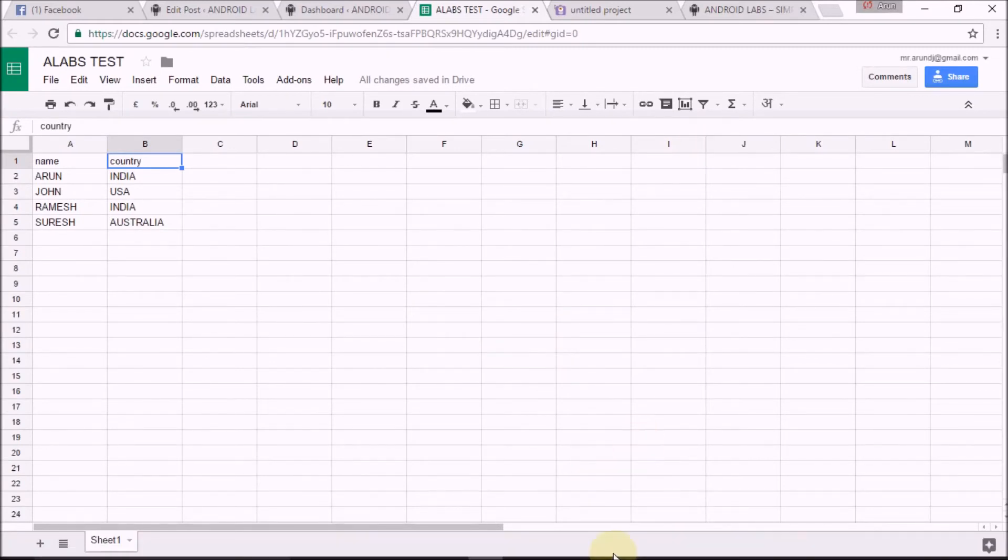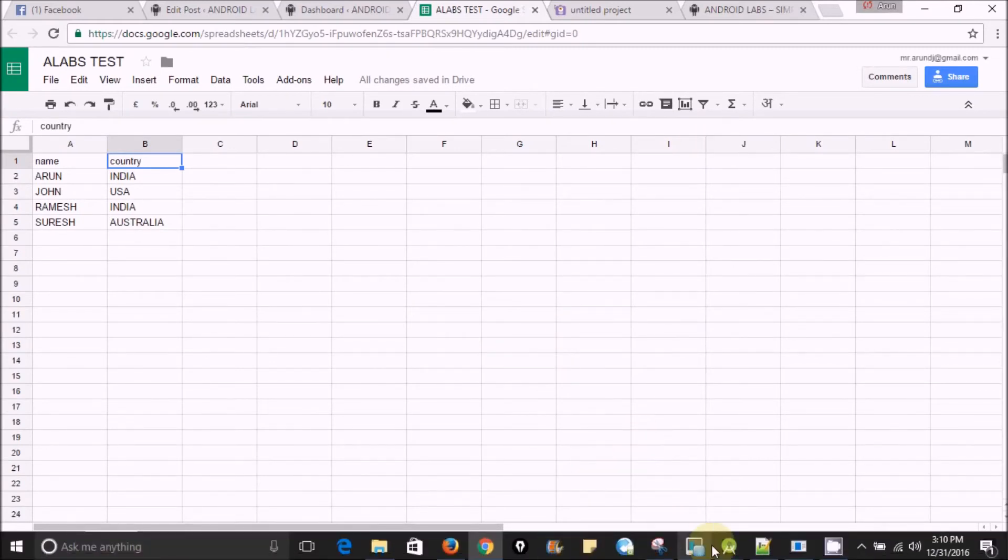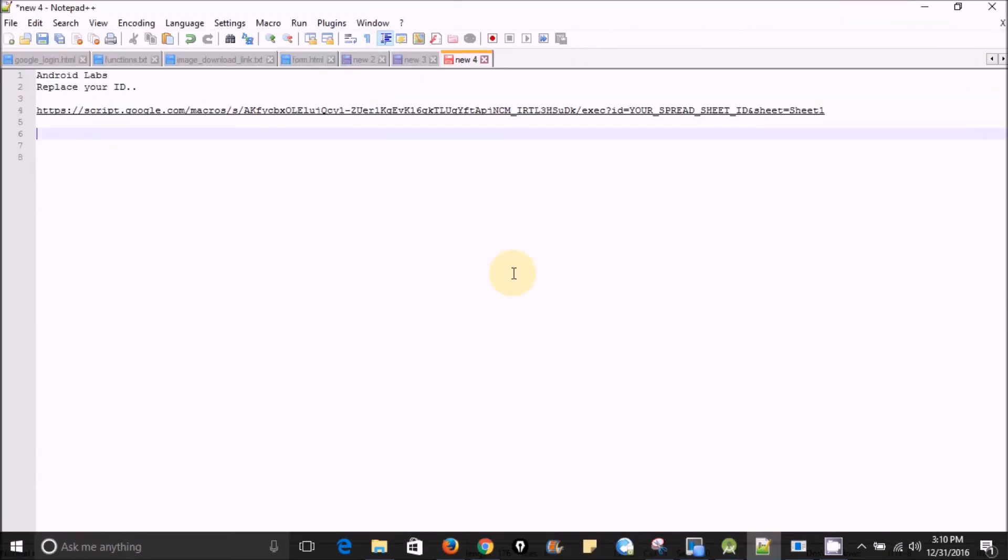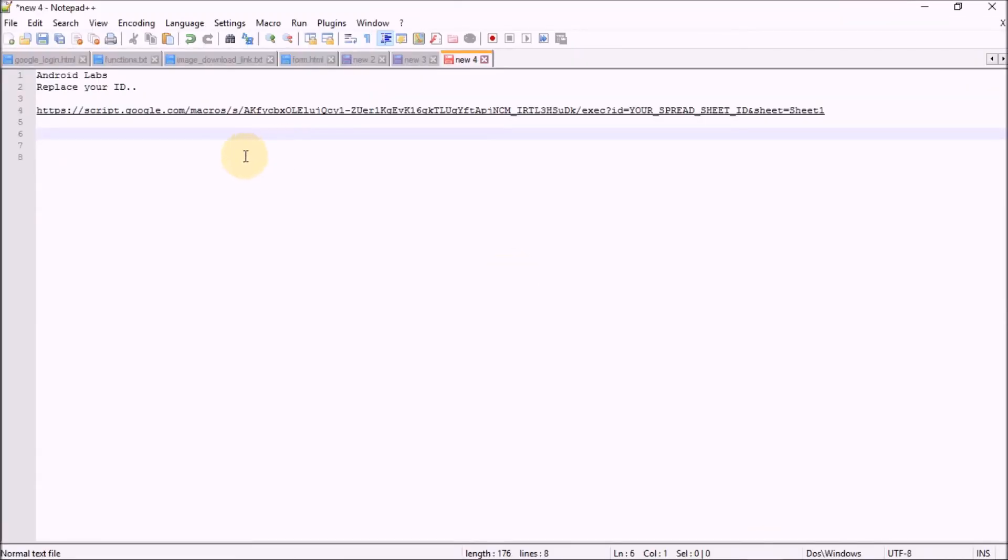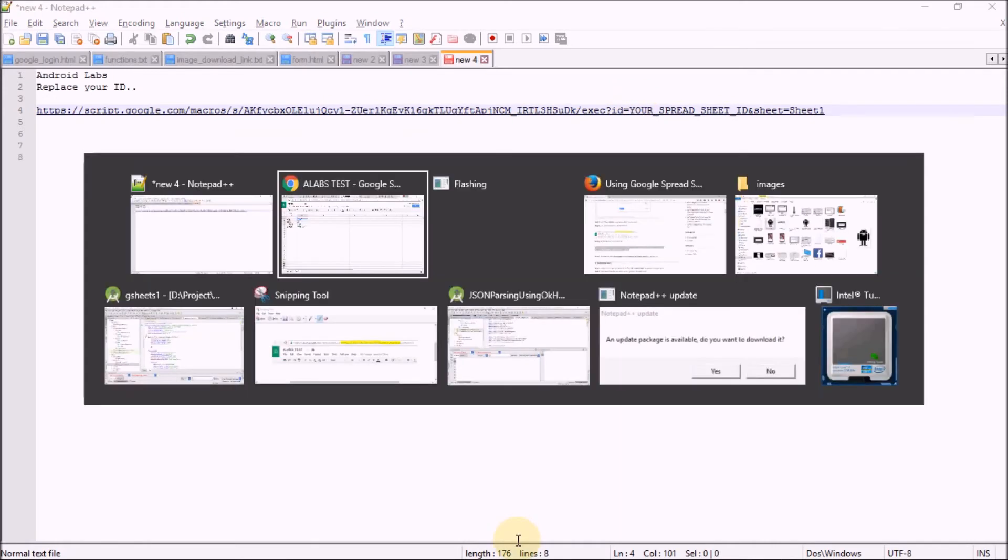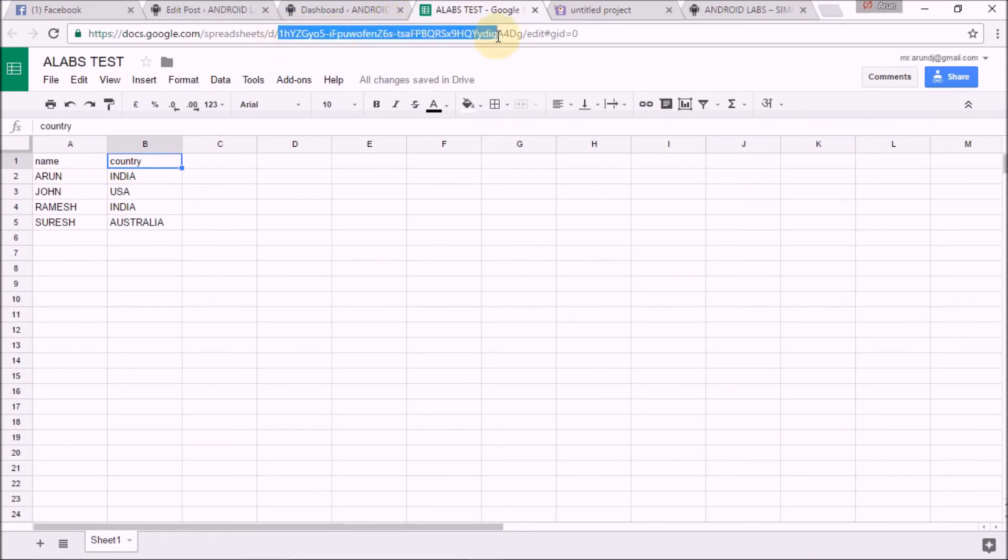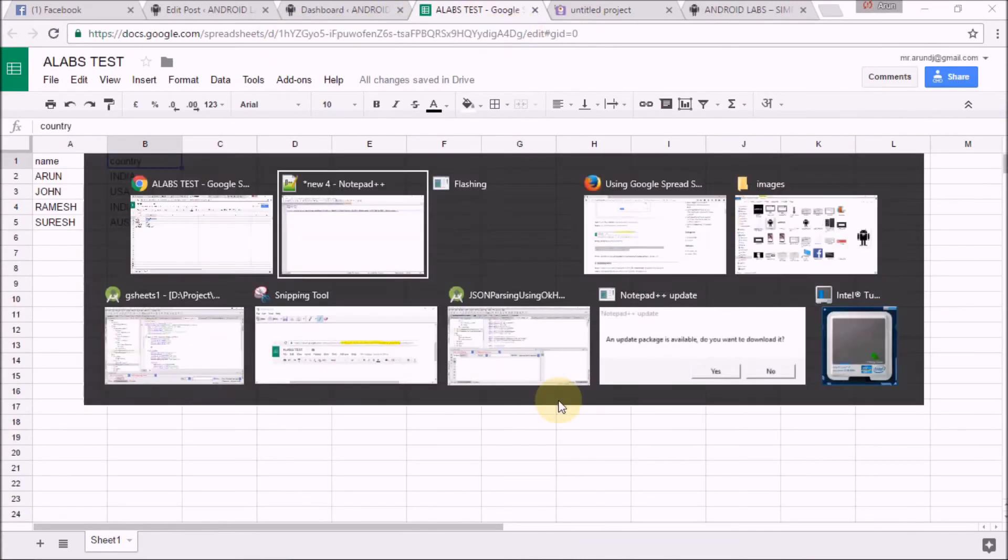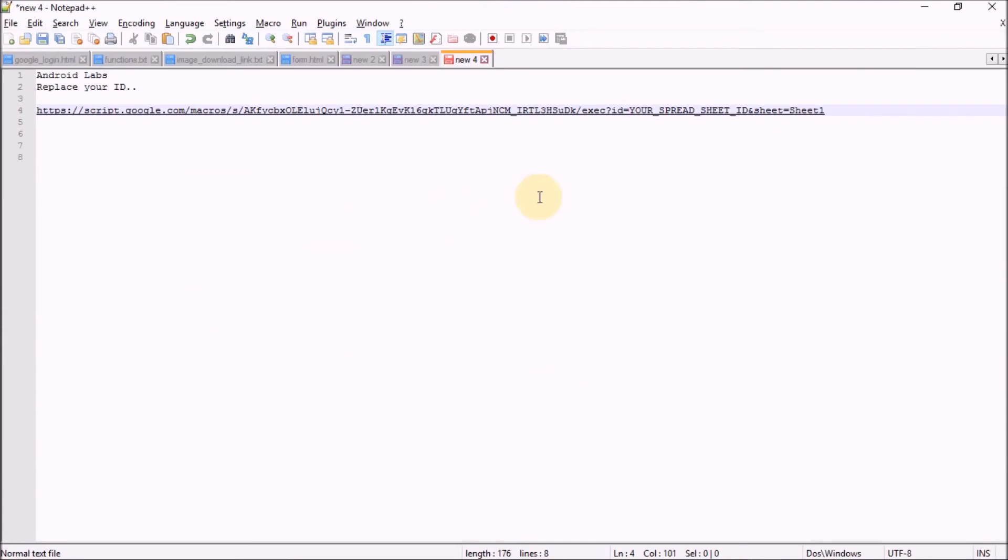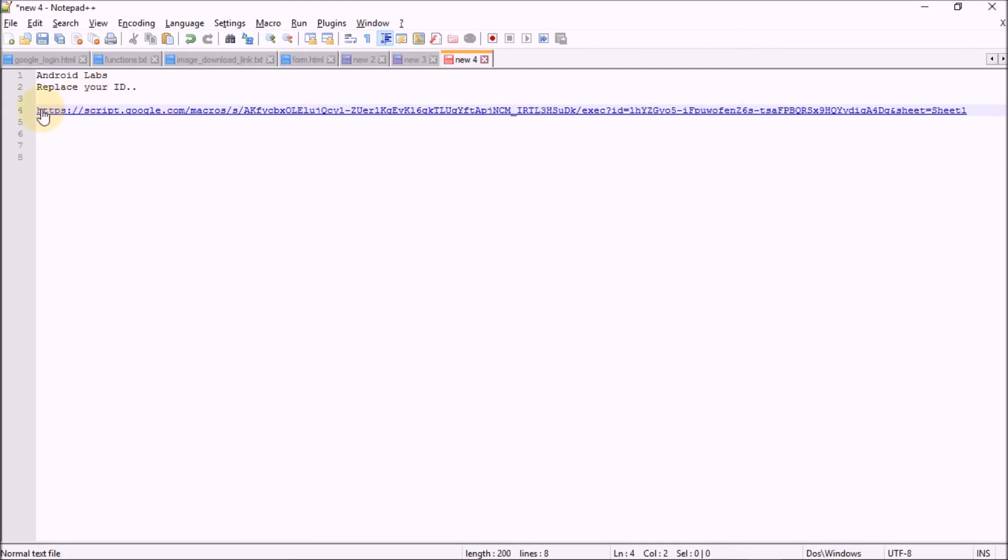Now find the URL of your spreadsheet. Here is the script which is going to fetch JSON data. Copy your spreadsheet ID and paste it in this part of the script. Here is the link which is going to fetch the JSON data.